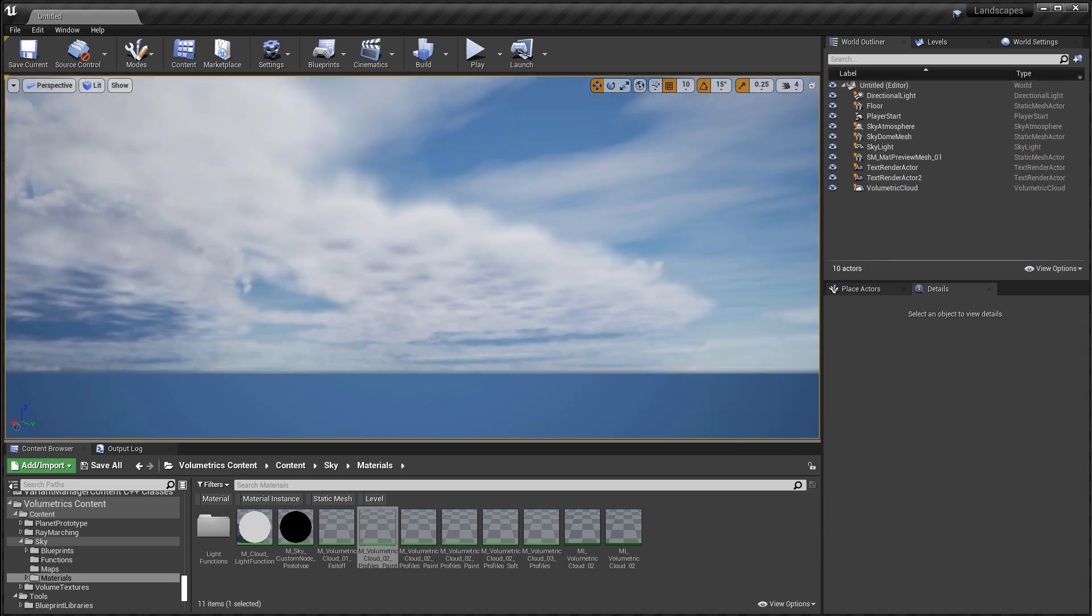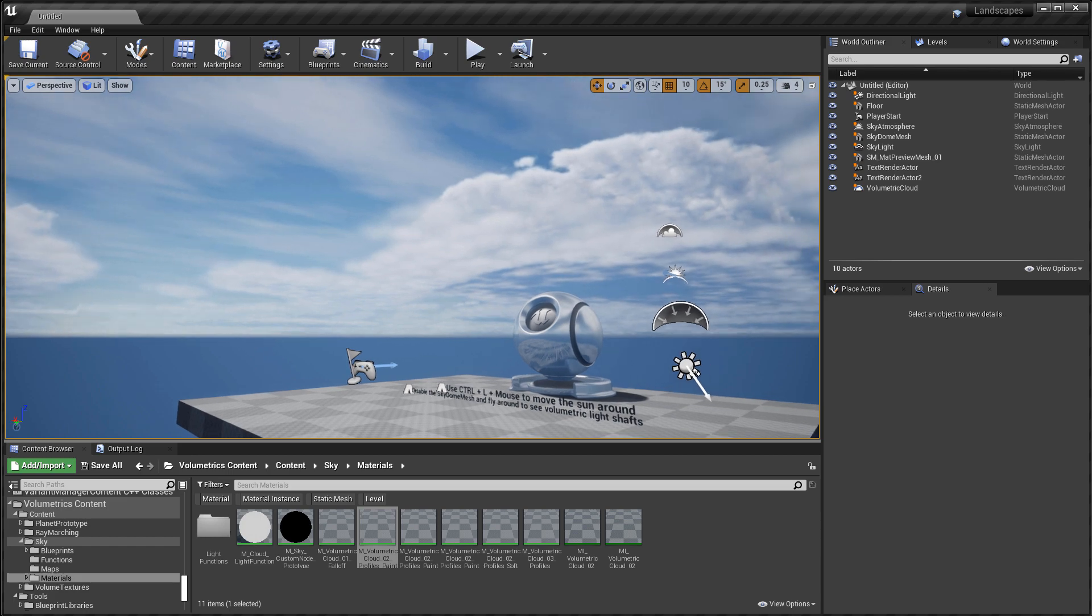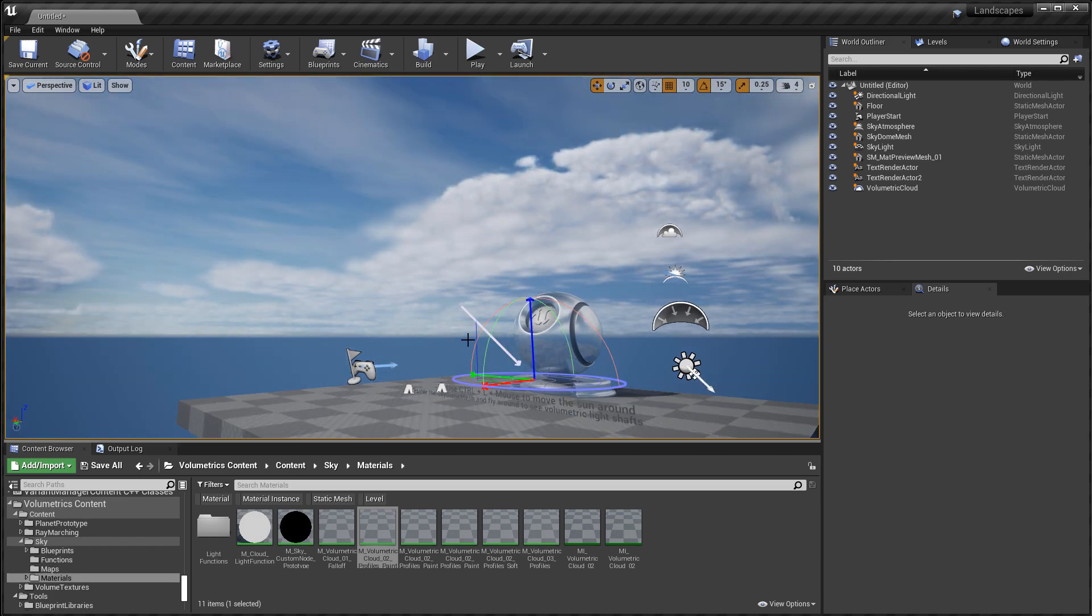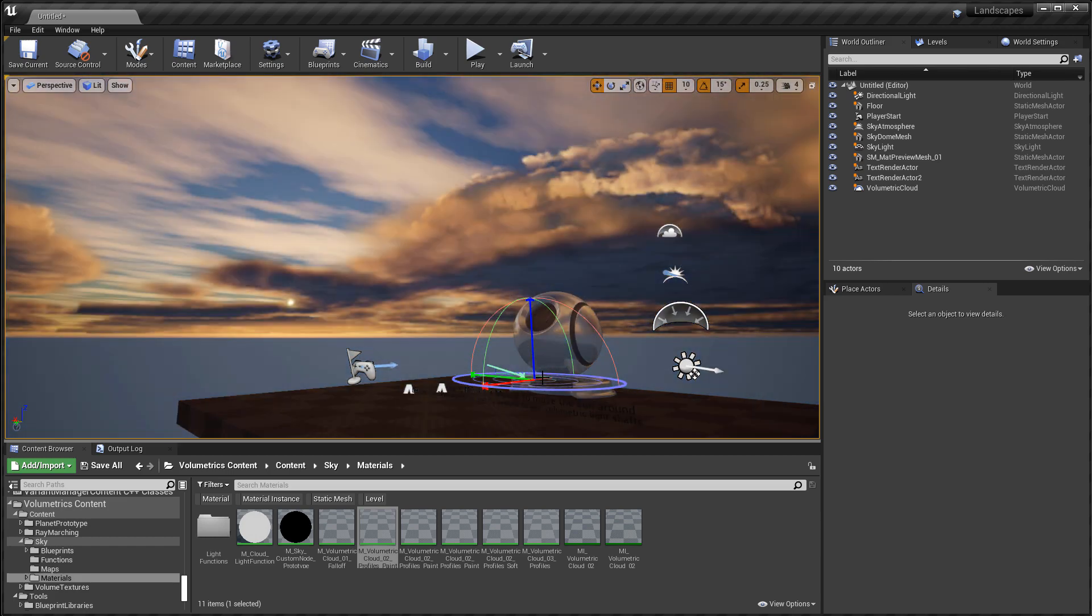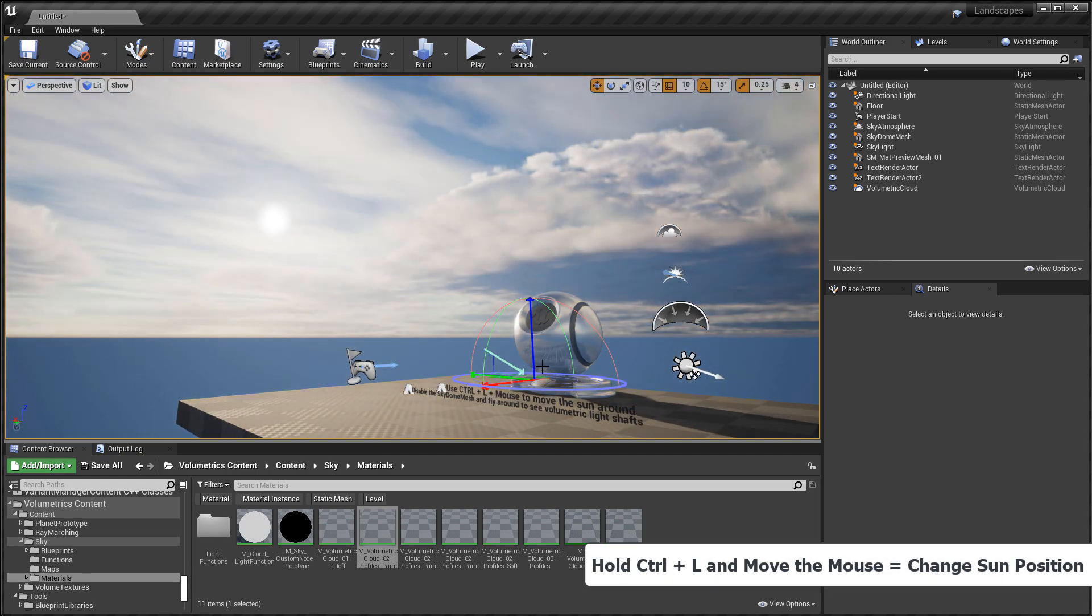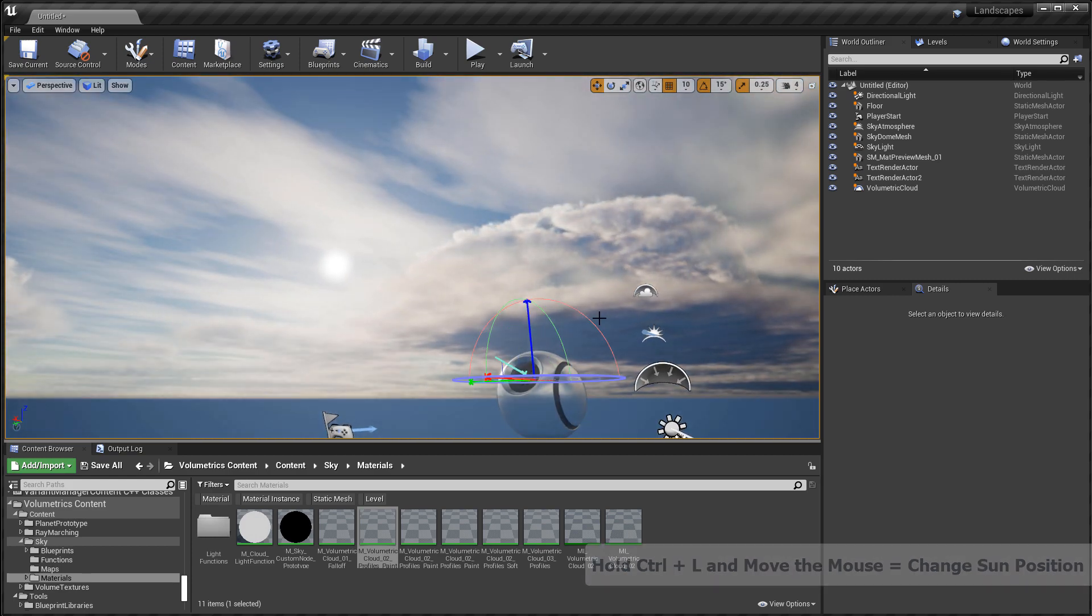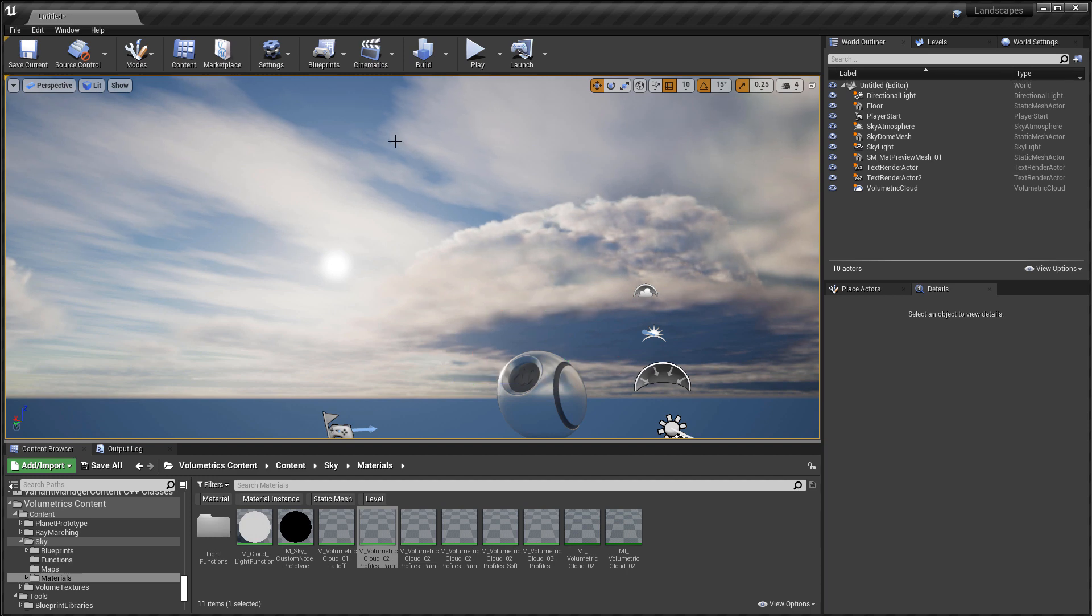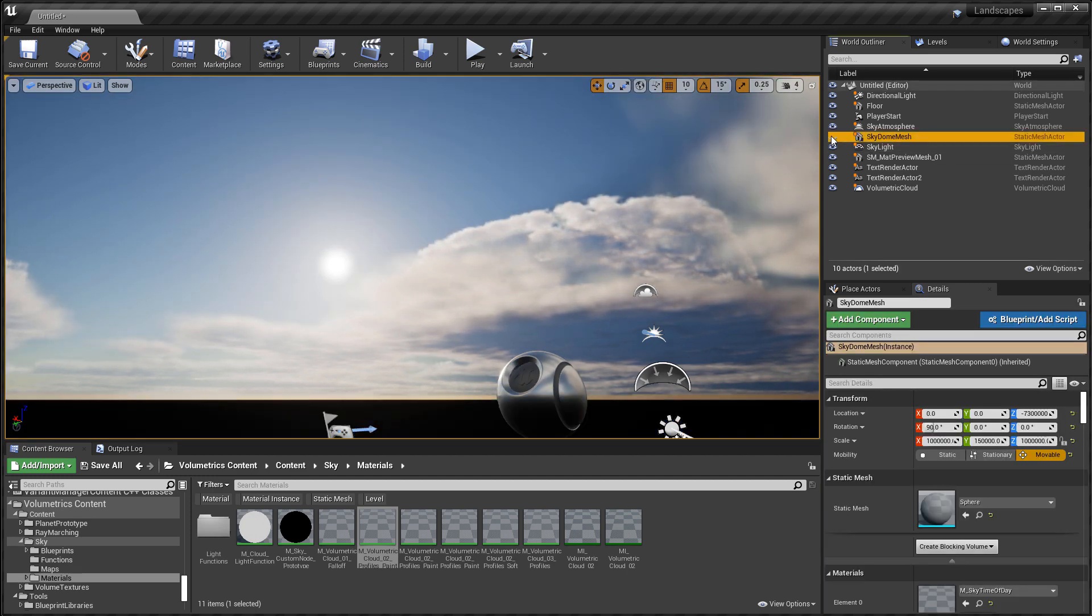Adjust the directional light and see the changes being made in real time to your lighting and how it affects the clouds. Press control L and move the mouse. You will begin to adjust the directional light, its position, and see it affect the sky atmosphere and the volumetric clouds.